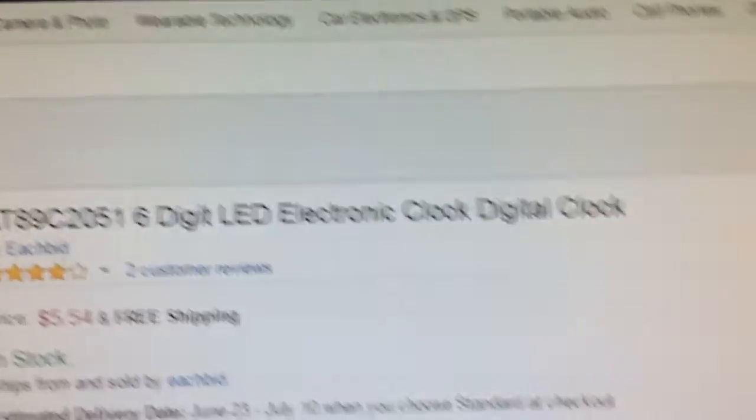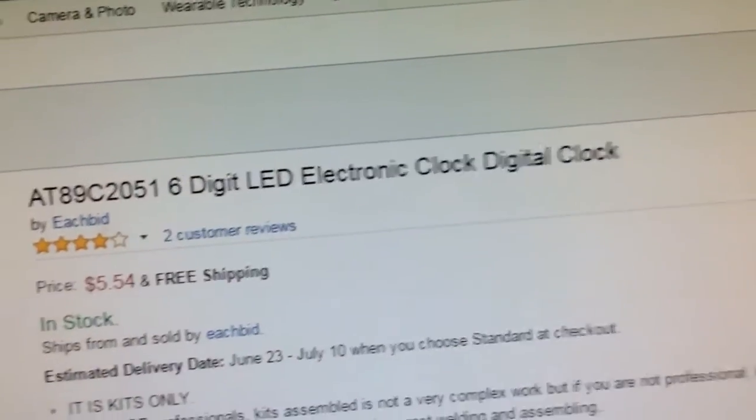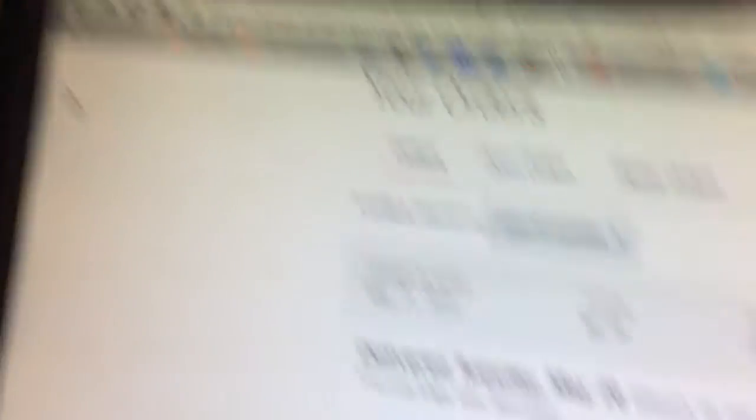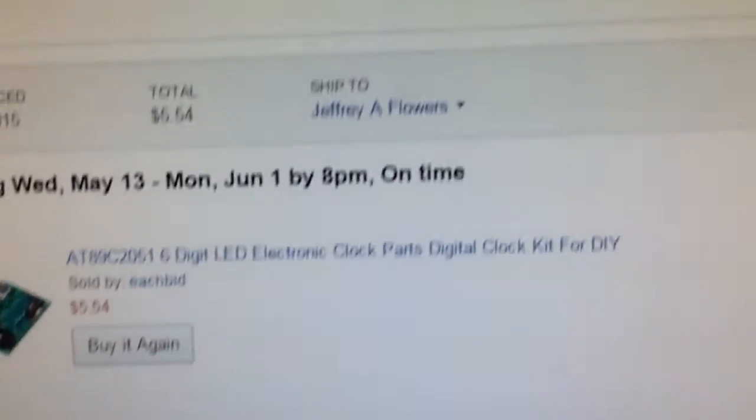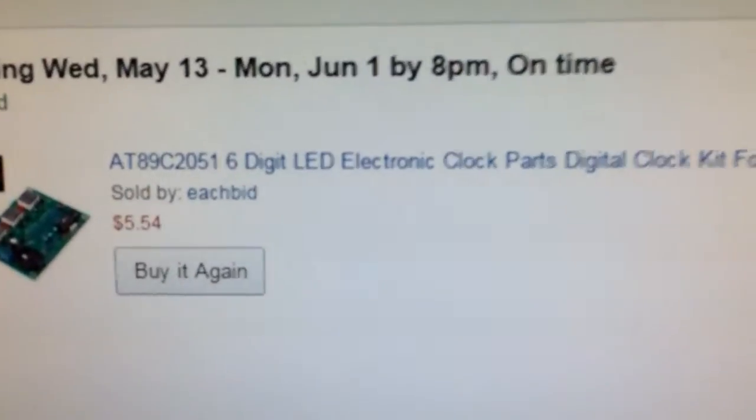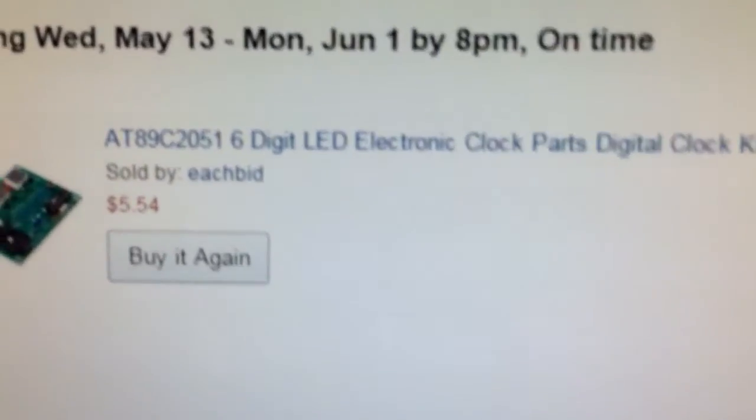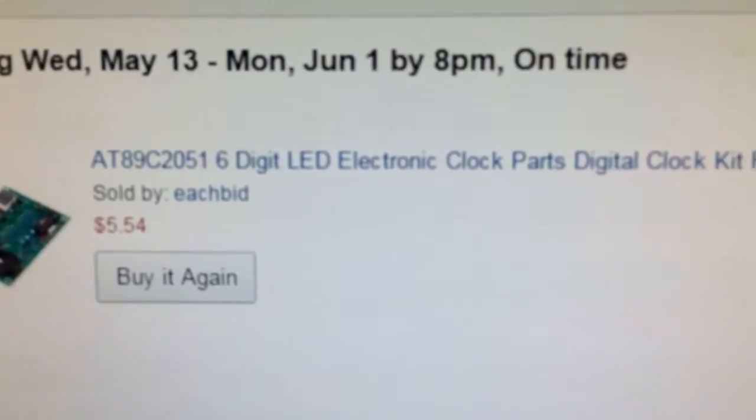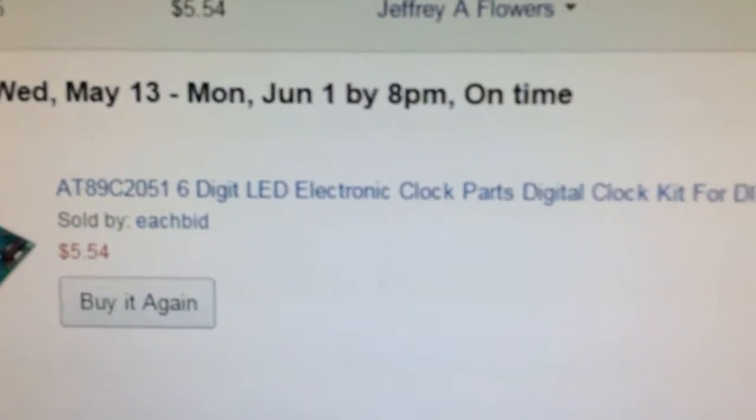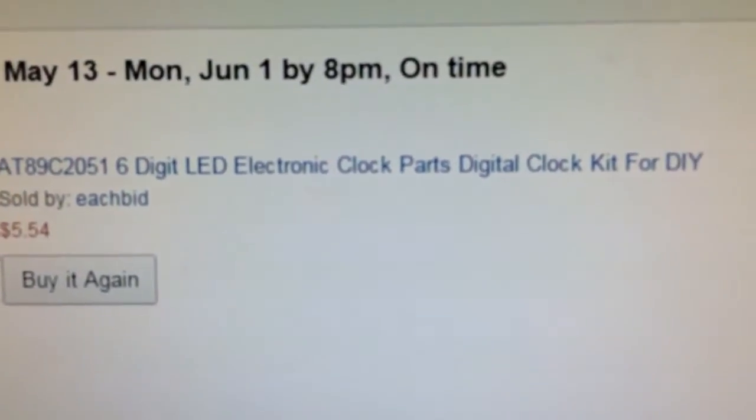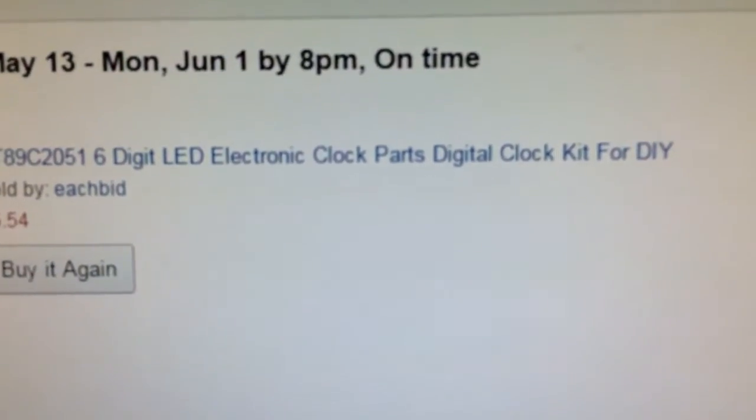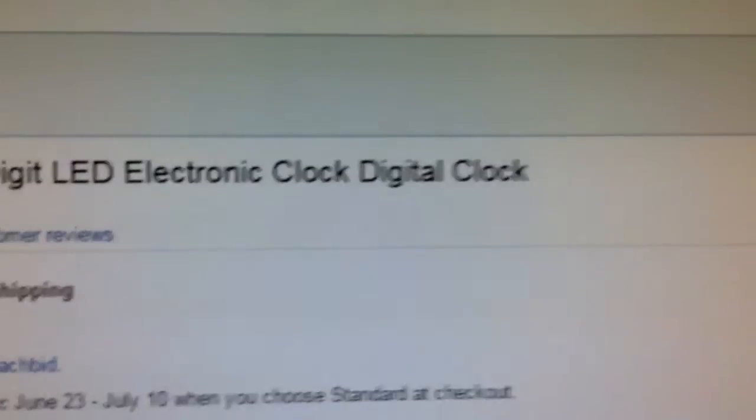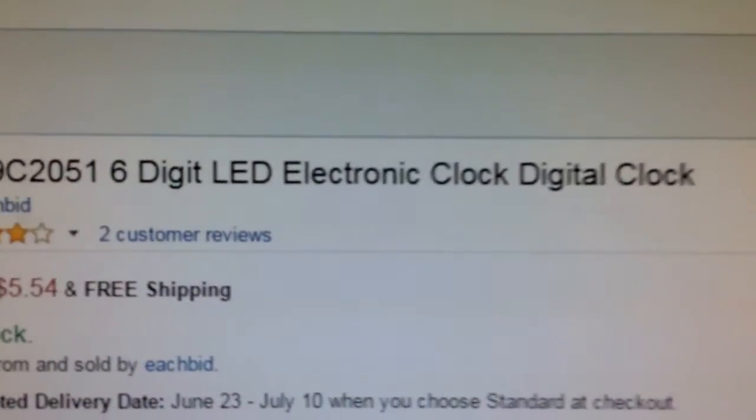Let me do a little back thing here, because I think the original, yeah, you see on my order history, it actually says the original wording, electronic clock parts, digital clock kit, for do-it-yourself. But now they've changed it to just digital clock.